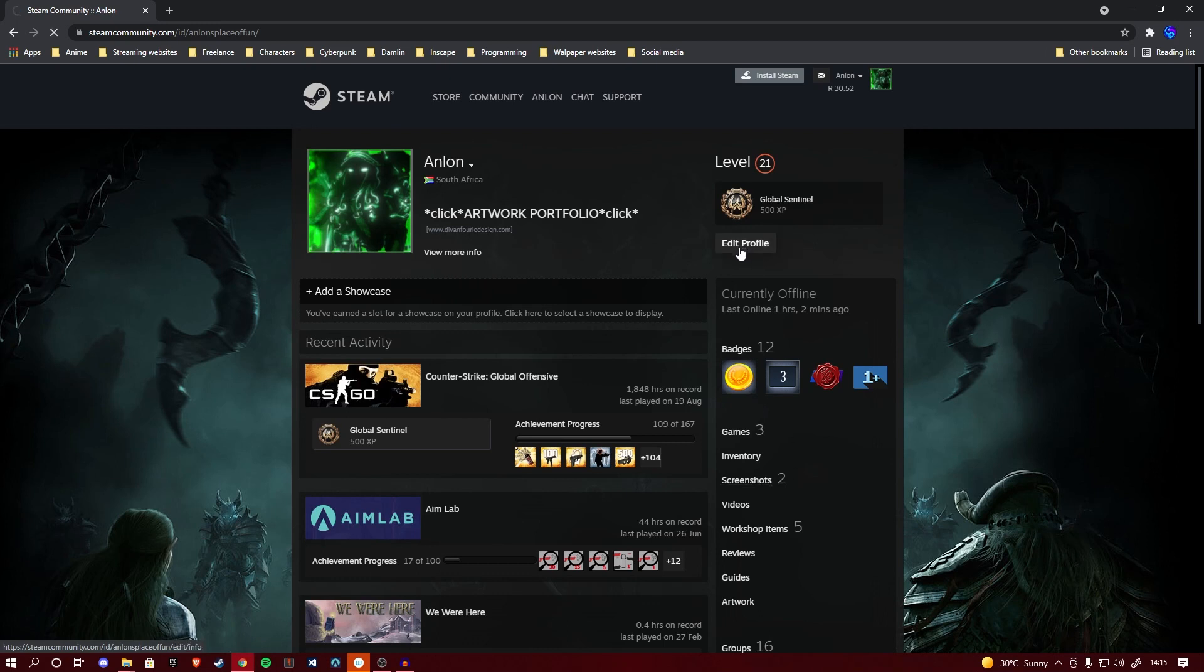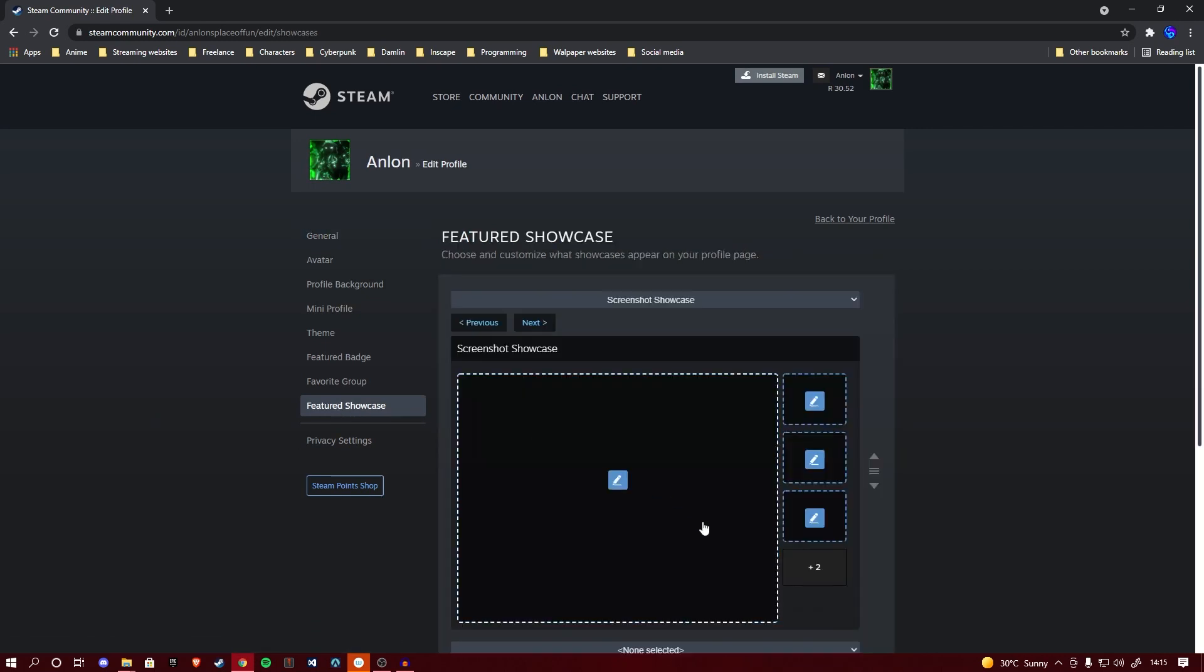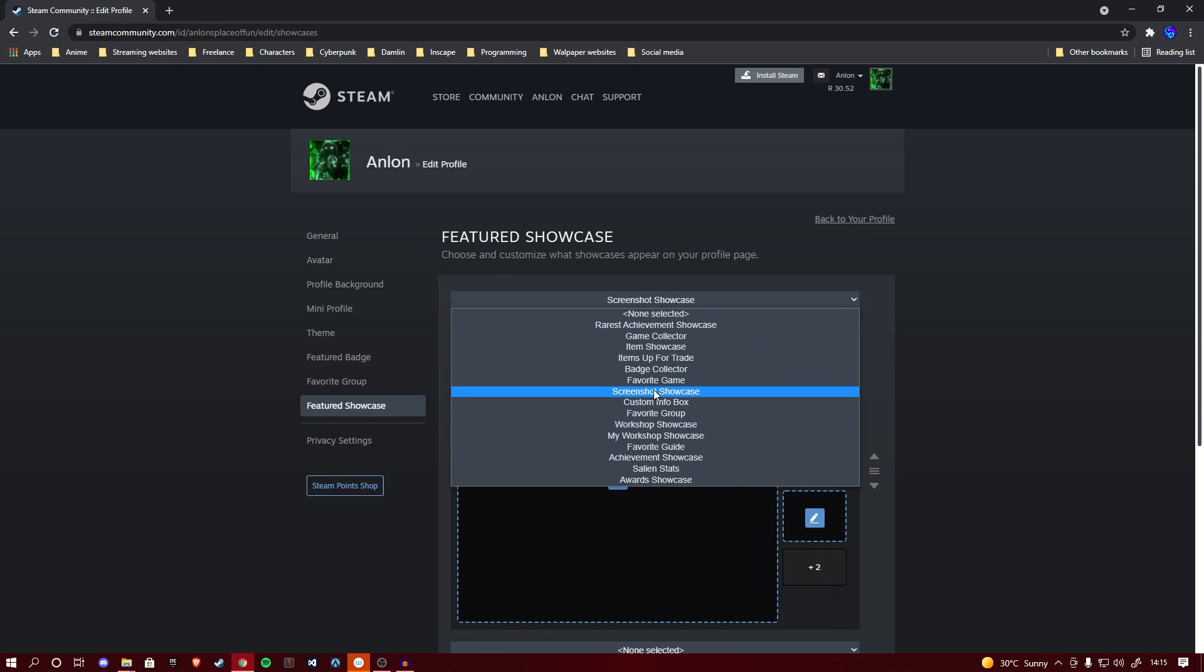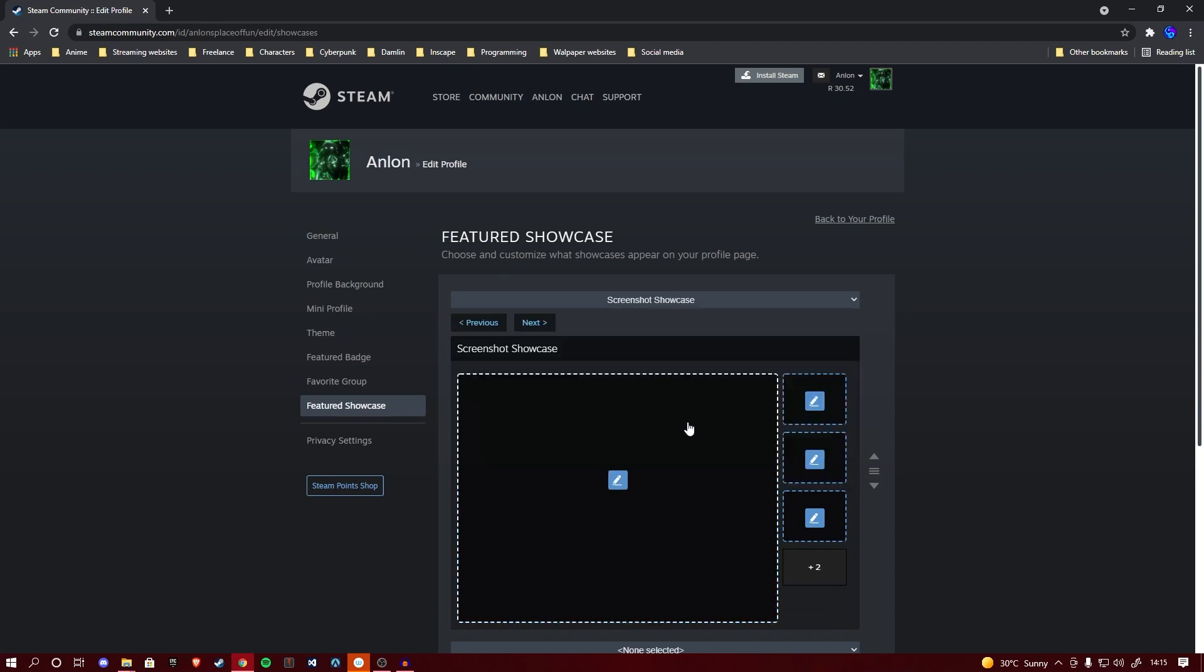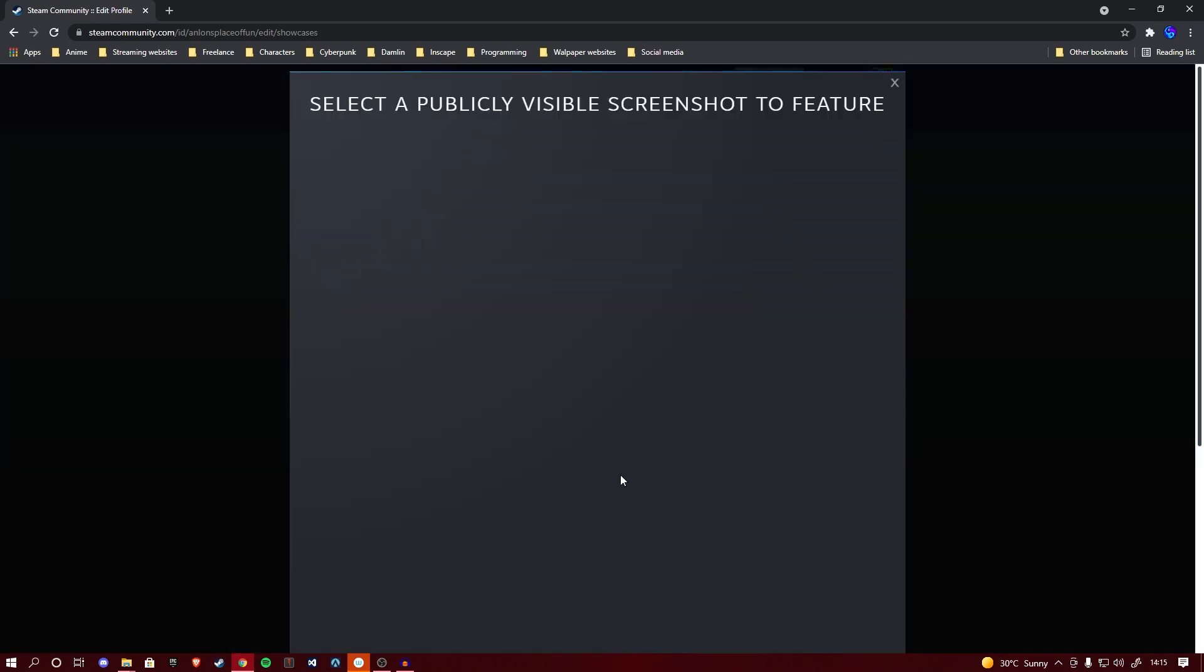We're going to click on edit profile, head to featured showcase, and we'll be faced with this prompt. You can choose the screenshot showcase from this dropdown and then we'll have a lot of squares. We're going to be working with the big left square and the tiny top right square. We're going to be using the left square for the left piece and the top right square for the right piece.